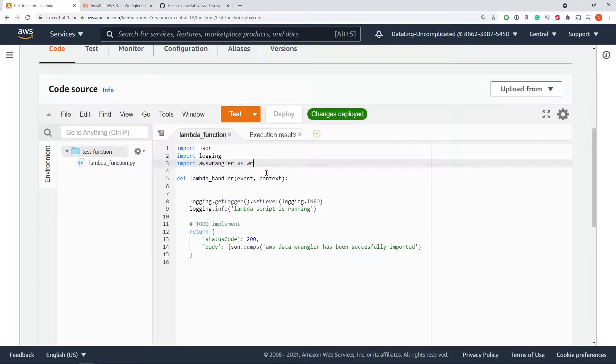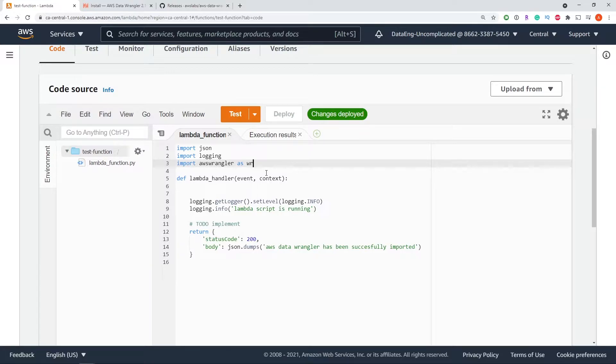What is going on everyone? I'm Adriano and this video is about how to install the AWS Data Wrangler Python library on the Lambda function through the AWS console.